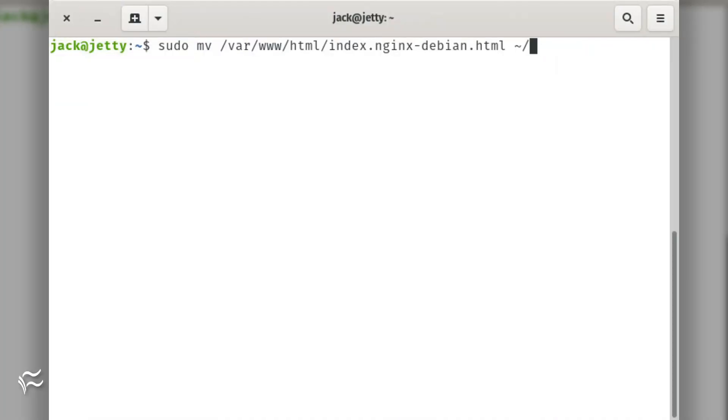If the nginx welcome page comes up, you'll need to move that index file with the command sudo mv /var/www/html/index.nginx-debian.html ~/. Restart nginx once again, and the jetty page should appear.